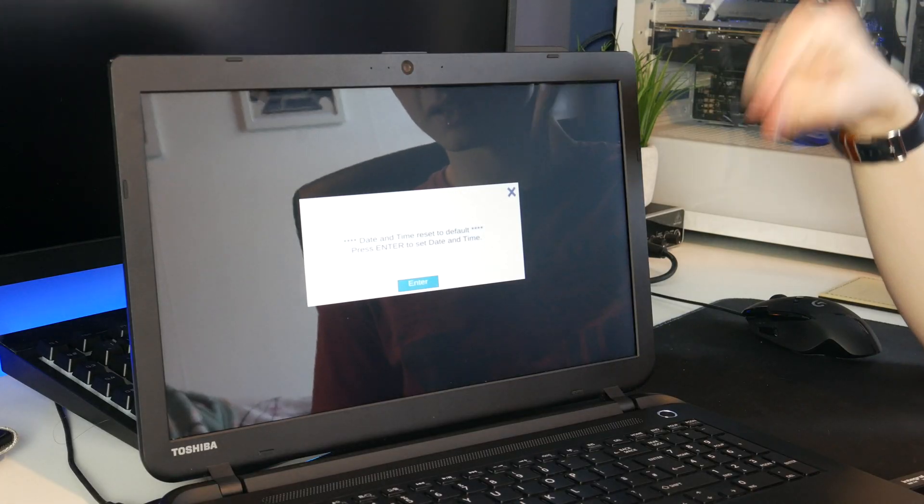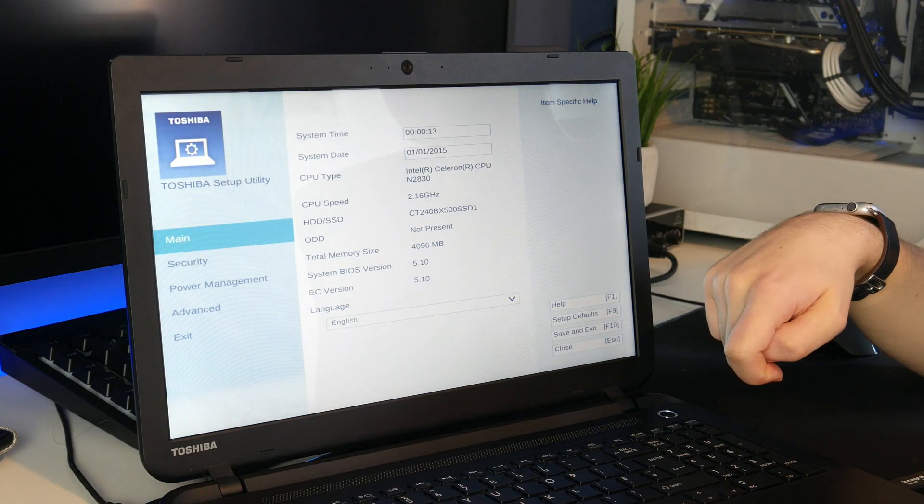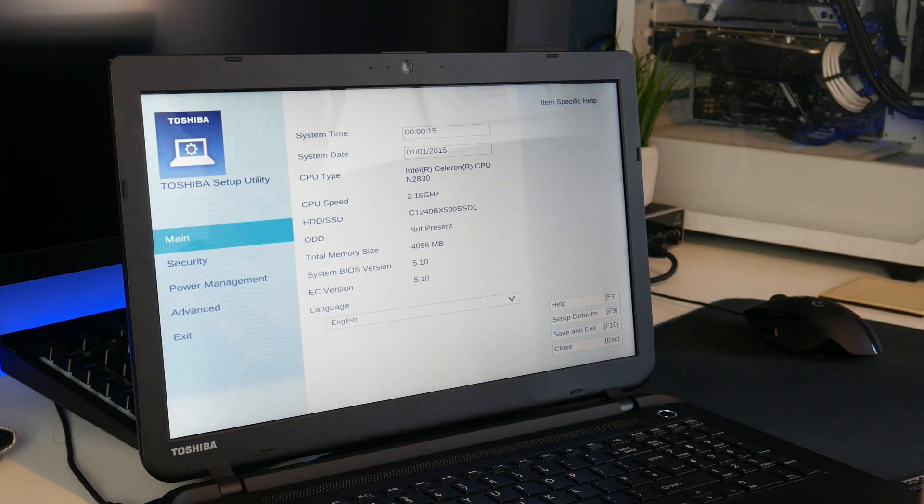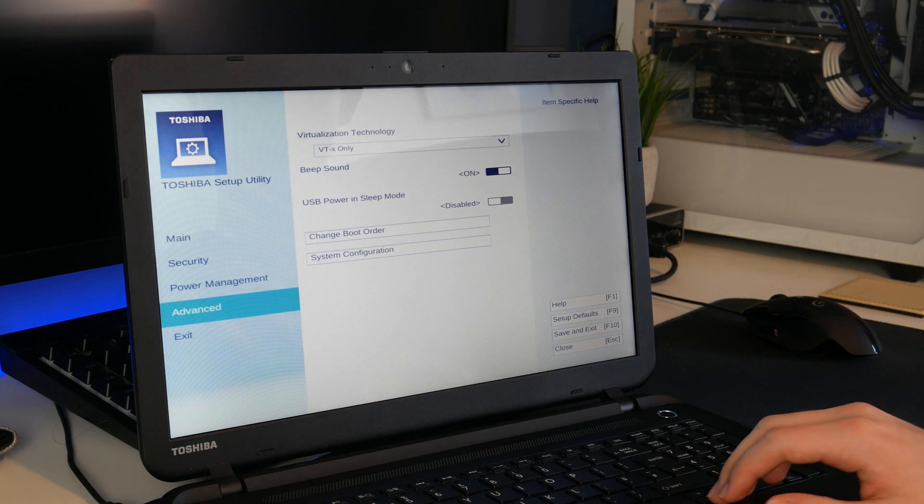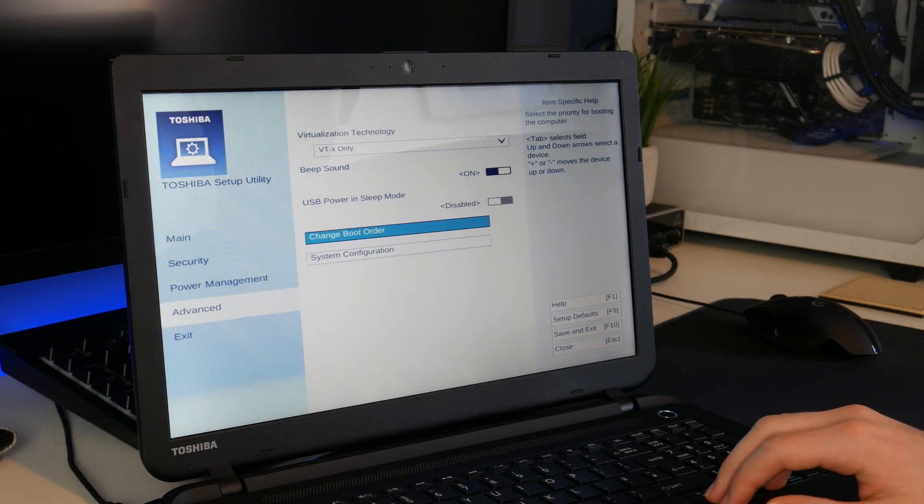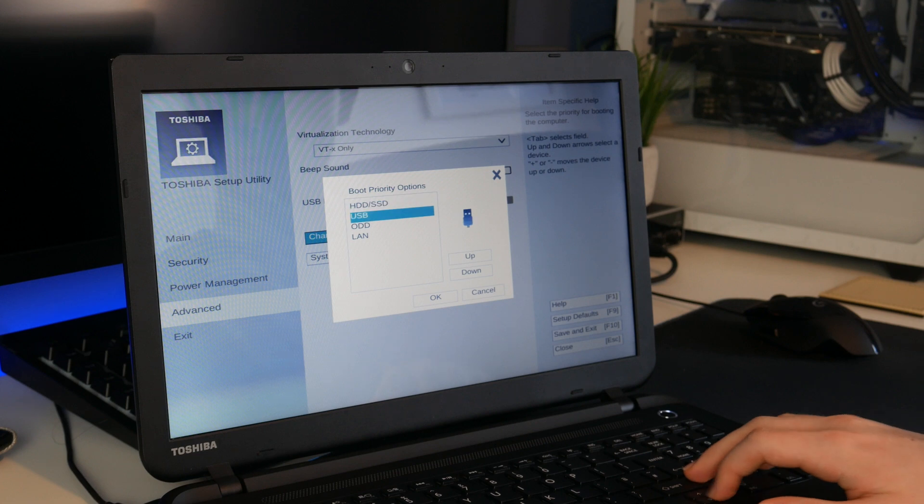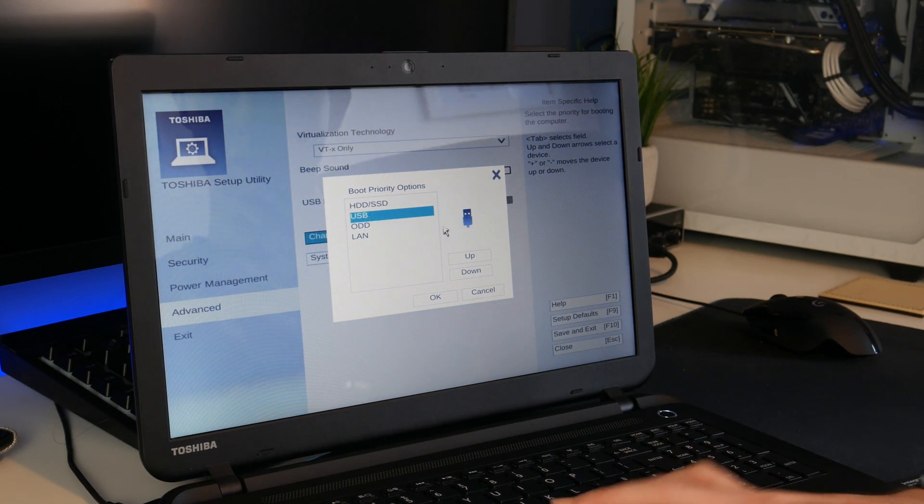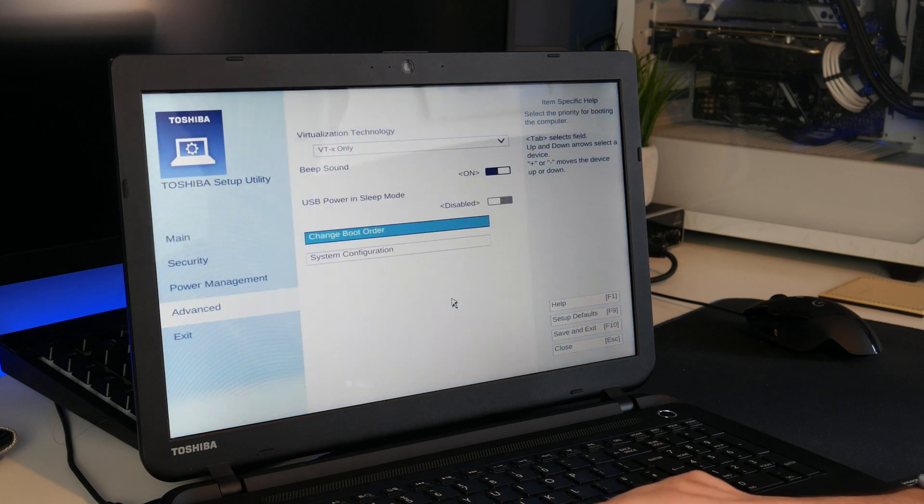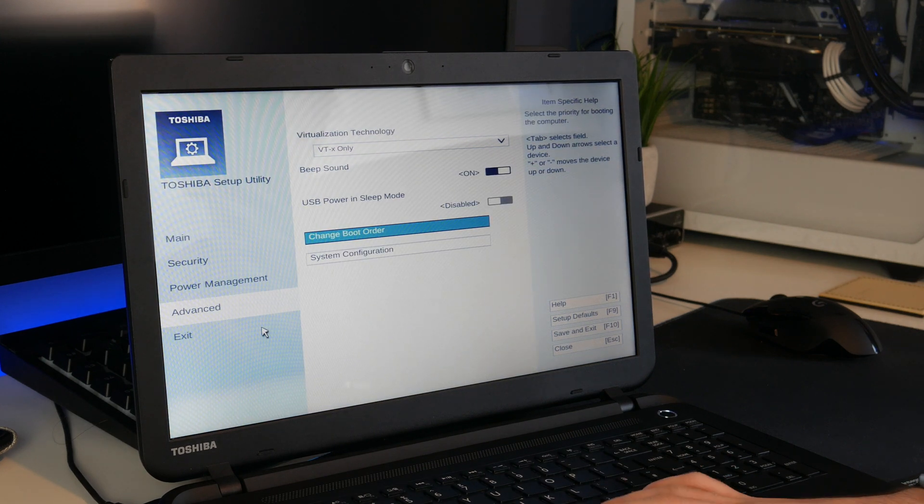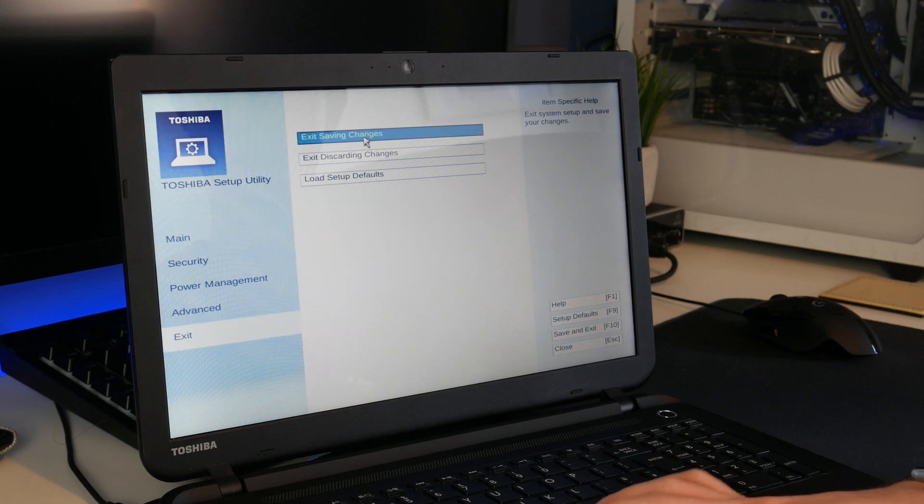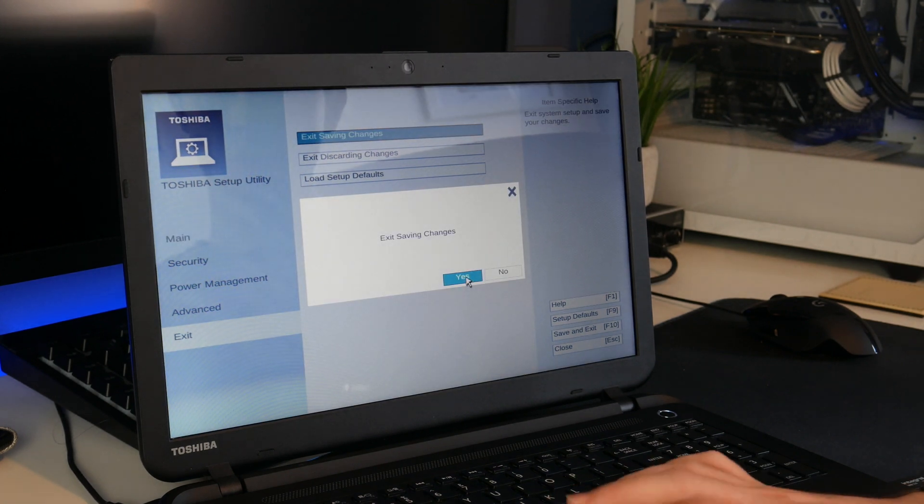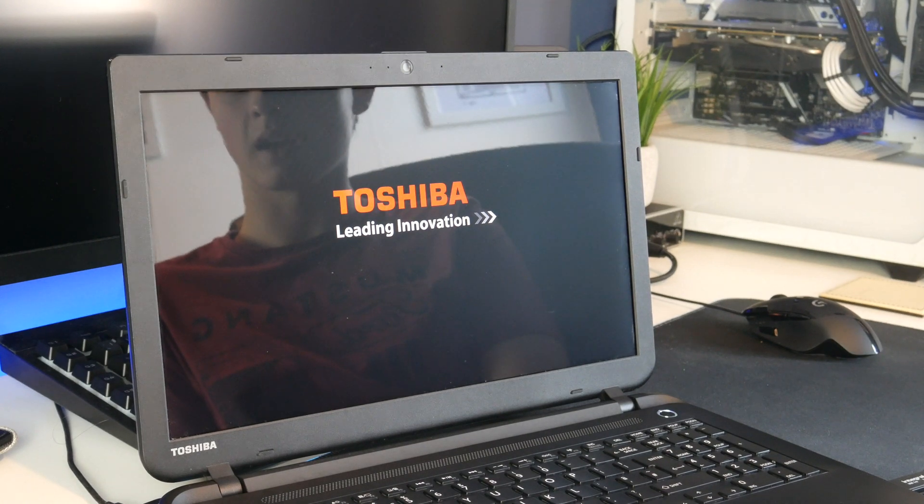It's upset about the date and time which is fine, it's because I removed the battery but it has put us into the BIOS. Let's go and change the boot order. I would like to boot from USB please. Let's select USB, put that up to the top. Let's now exit and save our changes. So now it should be able to find the USB and boot to that.